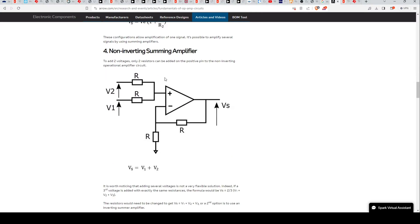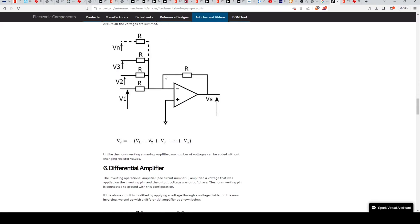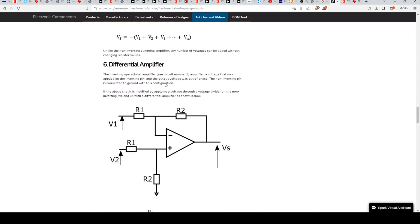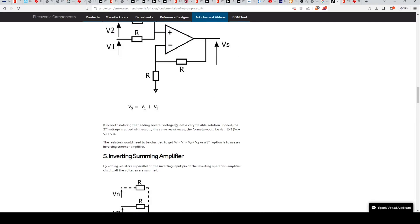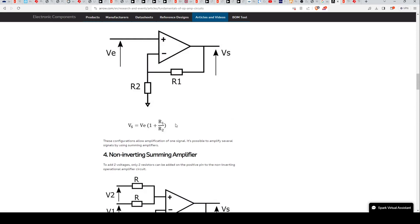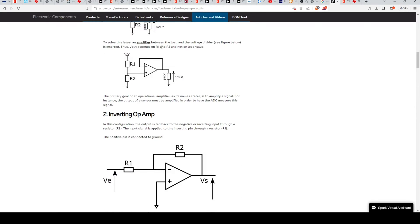Non-inverting summing amplifier, inverting summing amplifier, differential amplifier, so on and so forth. There's a lot you can do with op amps. But if you haven't looked at the basic op amp circuits, this is a good place to look.